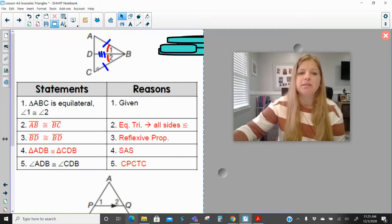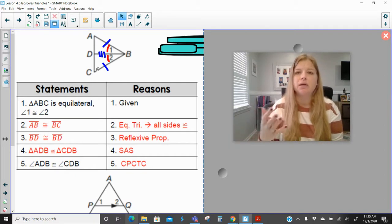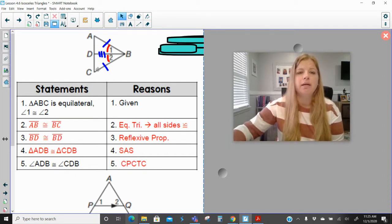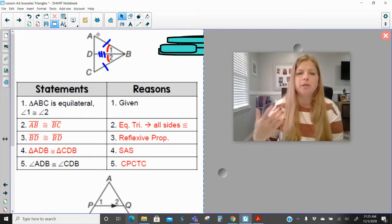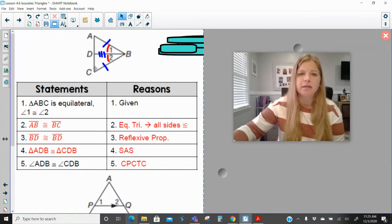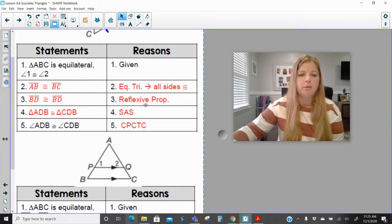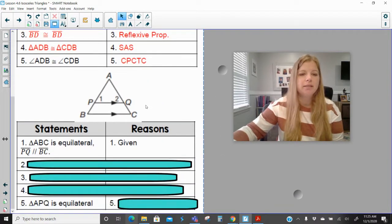Another method would have been to say that angles A and C are congruent to each other because all the angles of an equilateral triangle are congruent, and then prove by angle-side-angle. You also could have proved by angle-angle-side if you proved angle A congruent to angle C with angles and side DB. So it's really up to you, but no matter what, you'll get the right answer.